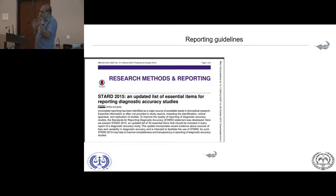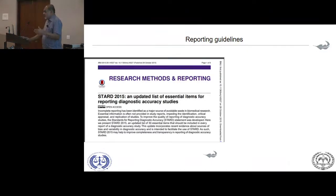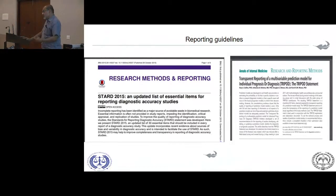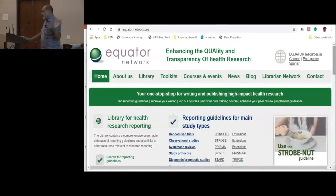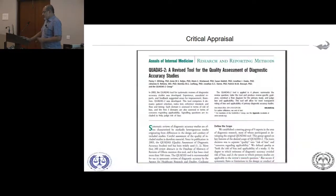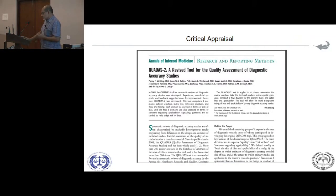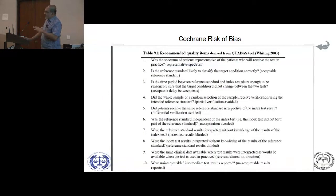Reporting standards are different from critical assessment standards. Your current reporting standard is STARD, and there's another one called TRIPOD for individual prognosis or diagnosis. To assess that they've reported properly is the TRIPOD statement, and you can get all of this from the EQUATOR Network guidelines. When looking at critical appraisal, we use a tool called QUADAS-2 — quality assessment of diagnostic accuracy studies — also used by Cochrane systematic reviews.